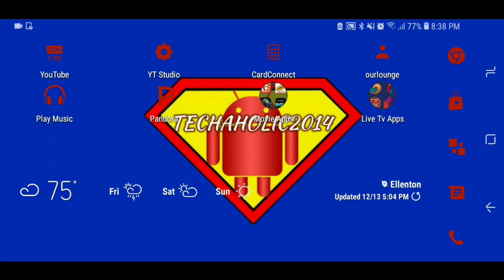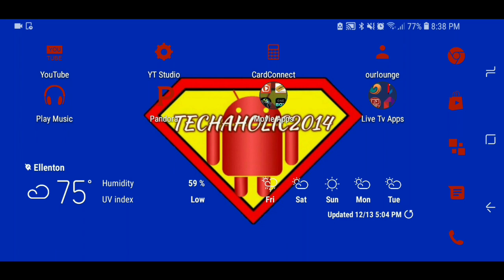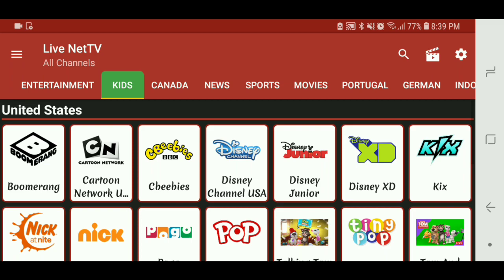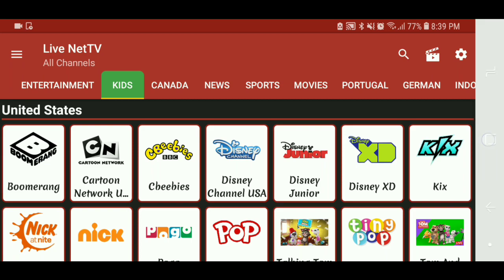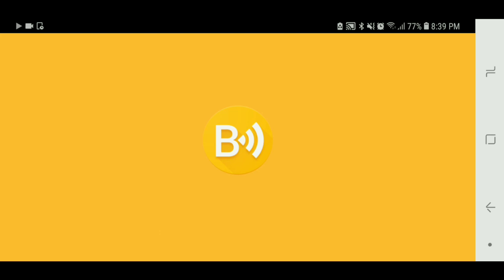First things first, everything that you need will be in the description in case you can't follow along with this video. So you need two apps — both of them will be down there — but let me show y'all how they work. What you will need is one called Live Net TV and another one, which y'all know I like a lot, is Bubble UPNP.